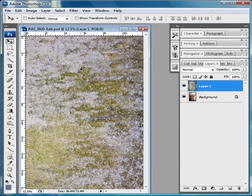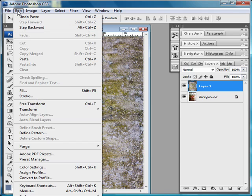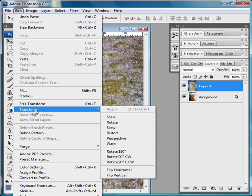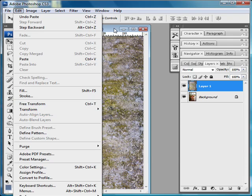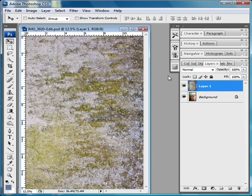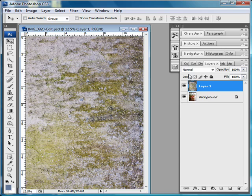If the texture file that you're using is smaller than your image file, you can do a transform to make it the right size. To do that you just go to Edit, Transform, and I usually just do Free Transform. That way if I need to rotate it at all I can do that as well.